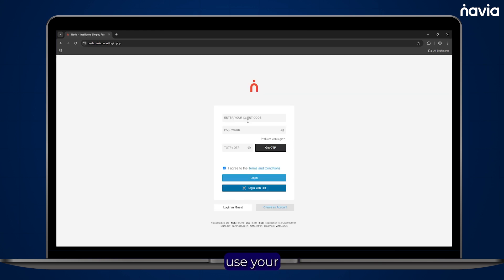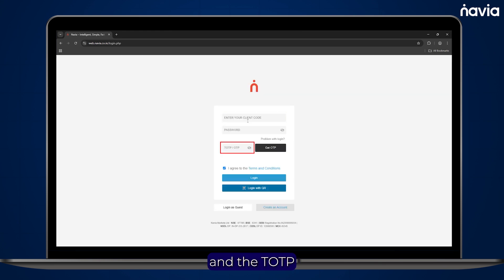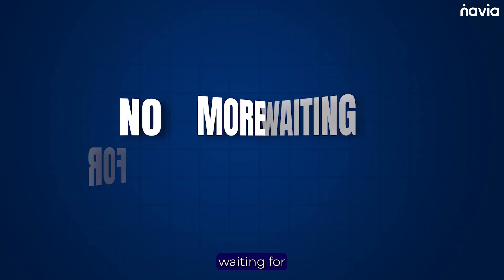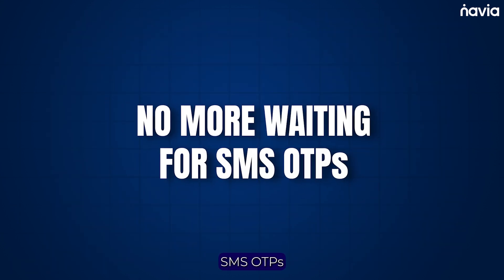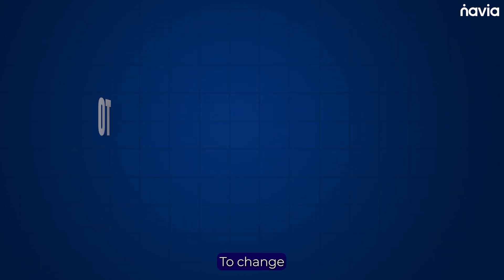simply use your UCC, password, and the TOTP from your app. No more waiting for SMS OTPs.